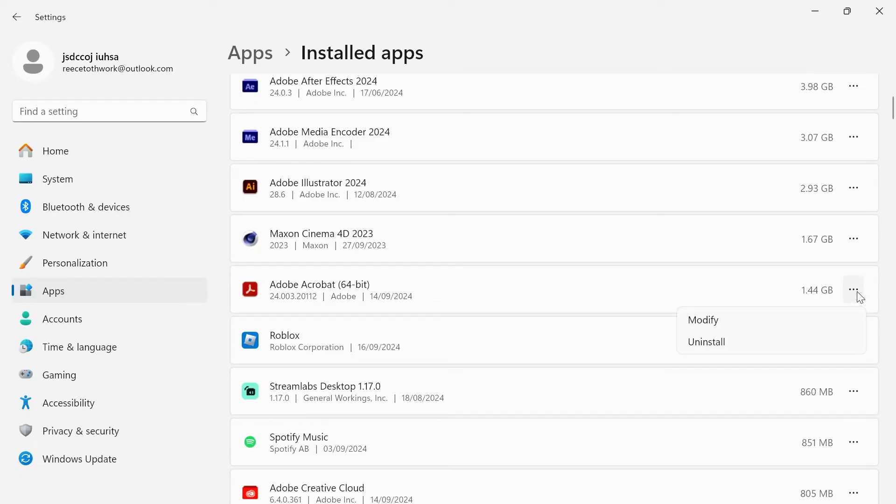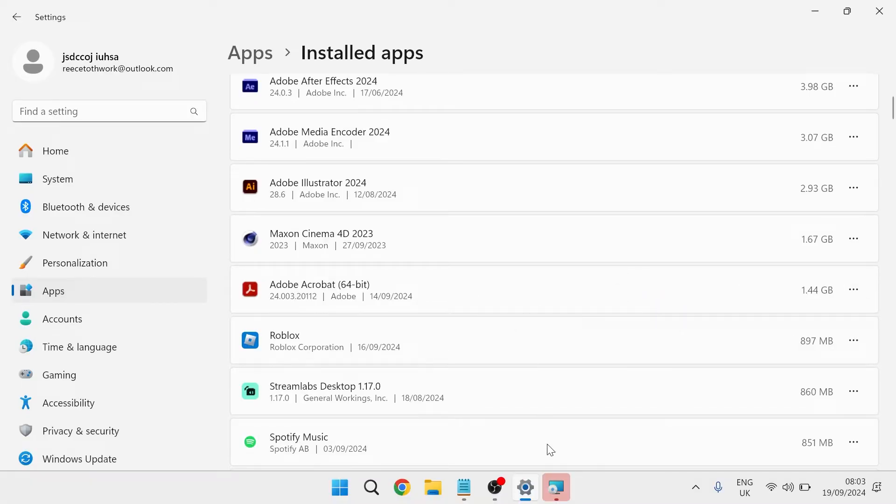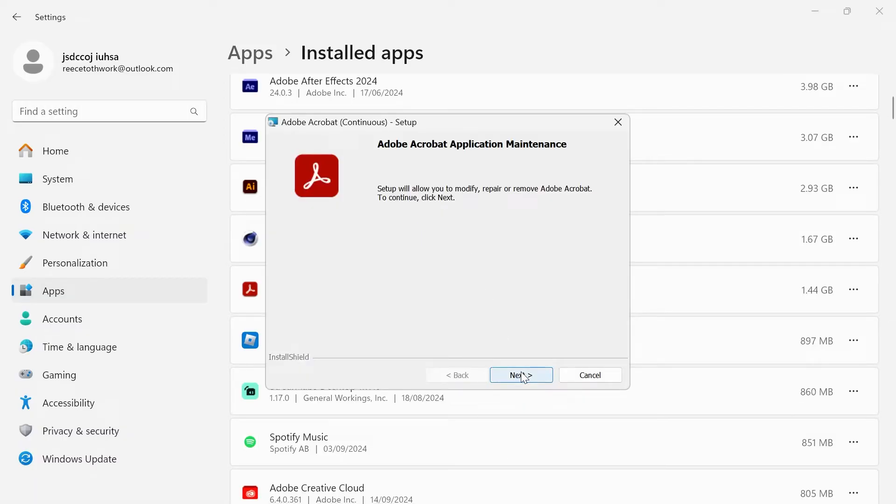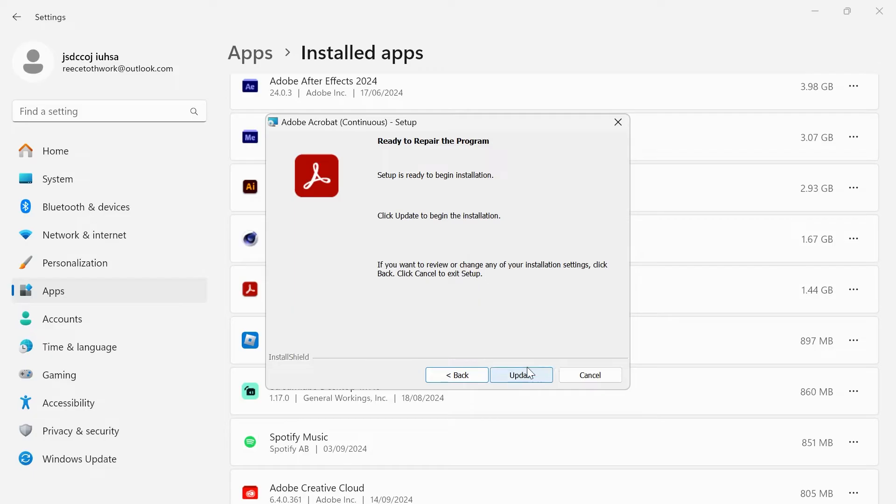Once you've found Adobe Acrobat, come over to the three horizontal dots, click on modify, give that a couple of seconds to boot up and then just go through these steps. Click on repair in the middle here, click on next and finally click update.